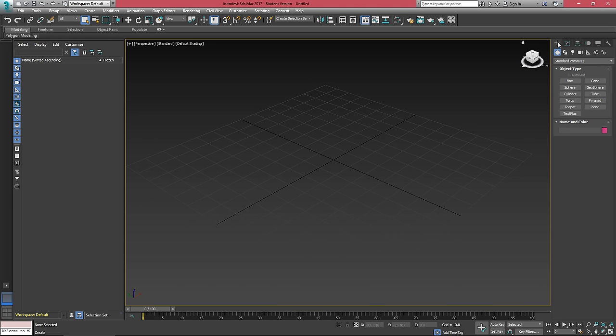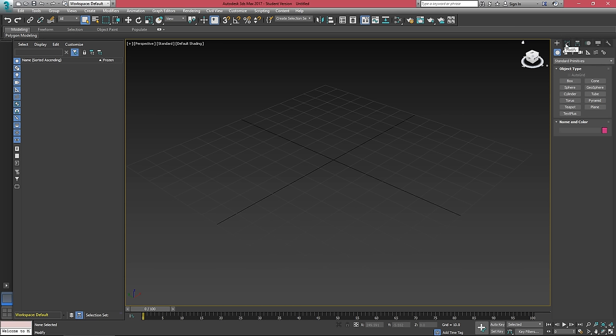And over on the right, we have our tabs to create and modify objects. This first one with the plus is referred to as the create tab. And you can hover on anything in 3ds Max, and it's going to tell you what it does.